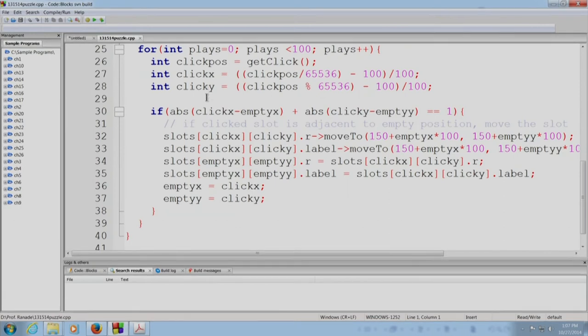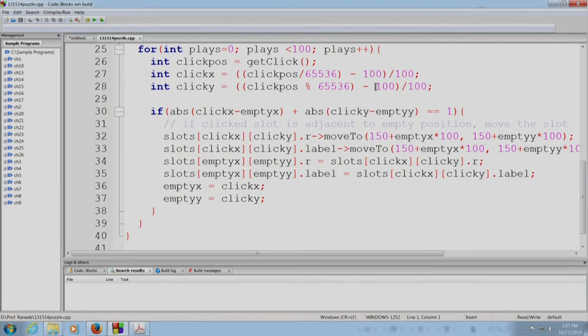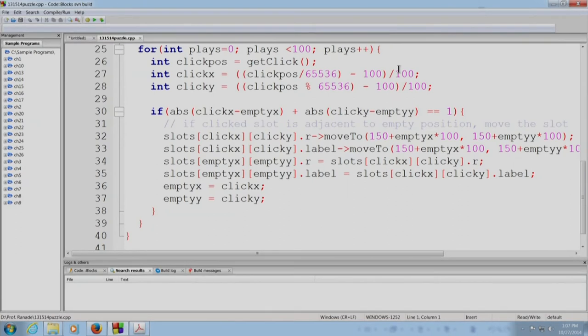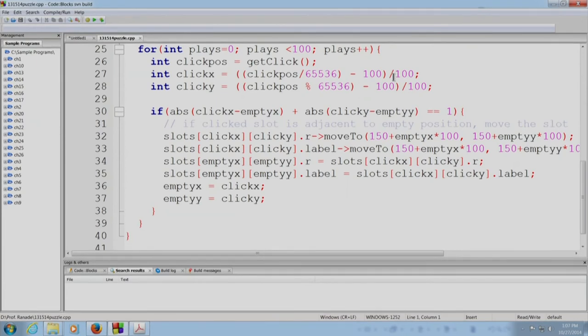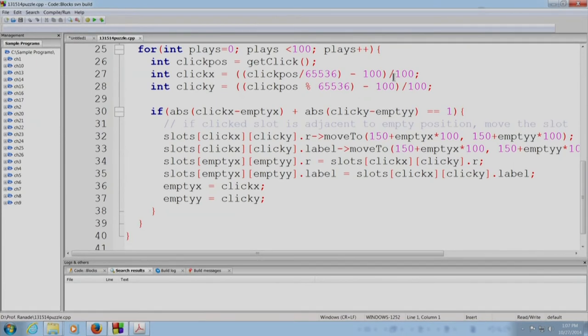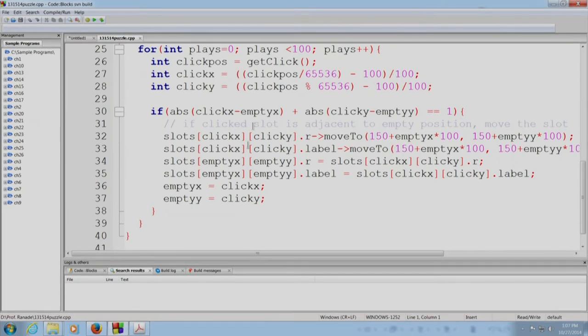Then similarly, we get clicky. This 100 stands for the offset of the board from the left side. This 100 stands for the offset of the board from the top. And this 100 stands for the space allocated to each click. Remember, the rectangle is being drawn of width 96 and not 100 because we want some space to be there between the different rectangles.